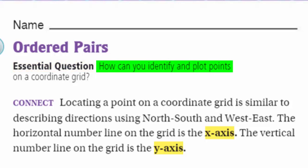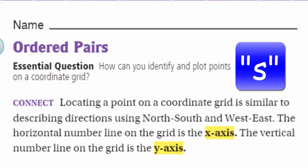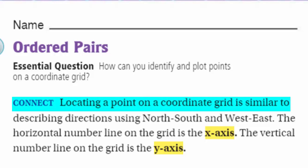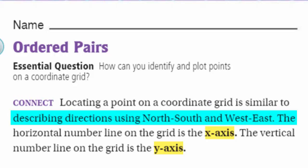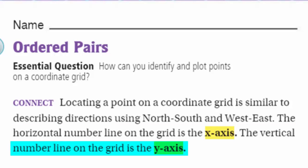It says: how can you identify and plot points on a coordinate grid? A lot of words there — plot, points, coordinate grid. It says connect: locating a point on a coordinate grid is similar to describing directions using north, south, east, west. The horizontal number line on the grid is the x-axis, and the vertical number line on the grid is the y-axis.